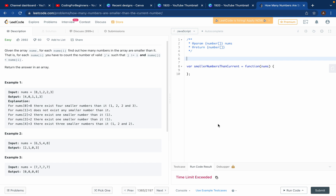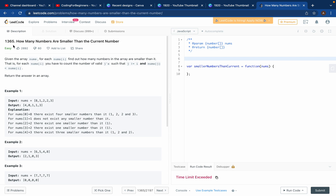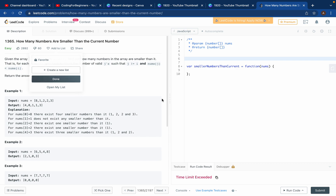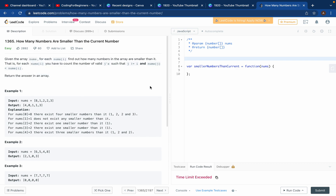Hey everyone, welcome back to my channel. Today we'll try to solve LeetCode problem 1365, where we have to find how many numbers are smaller than the current number. We've been given an array of numbers and we have to find how many numbers in the array are smaller than that current number.